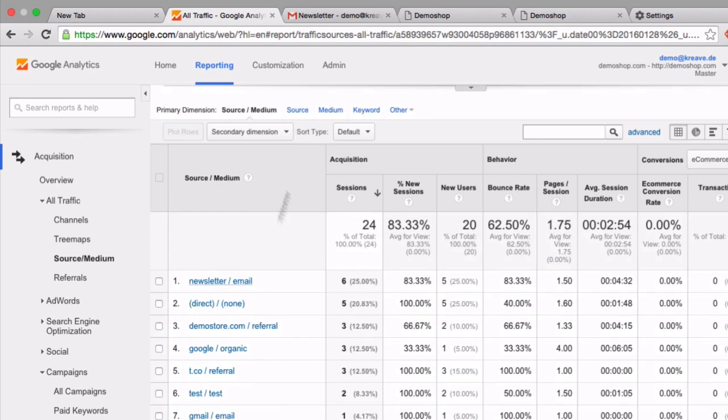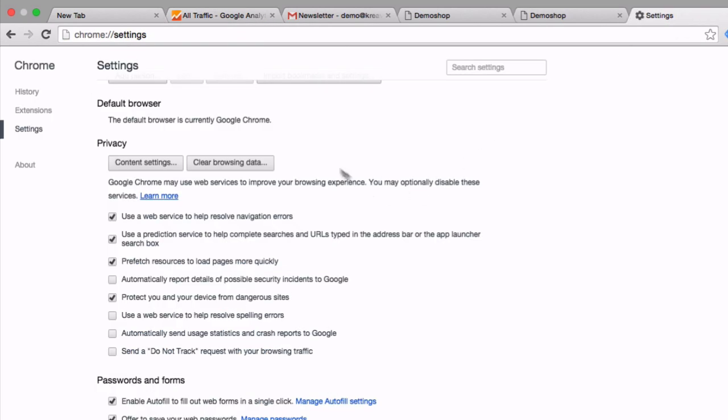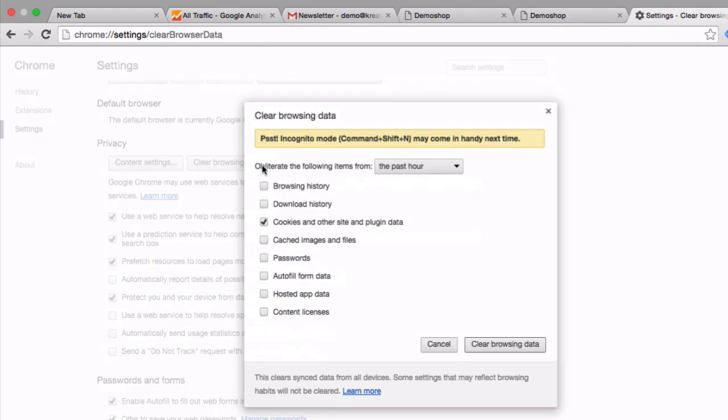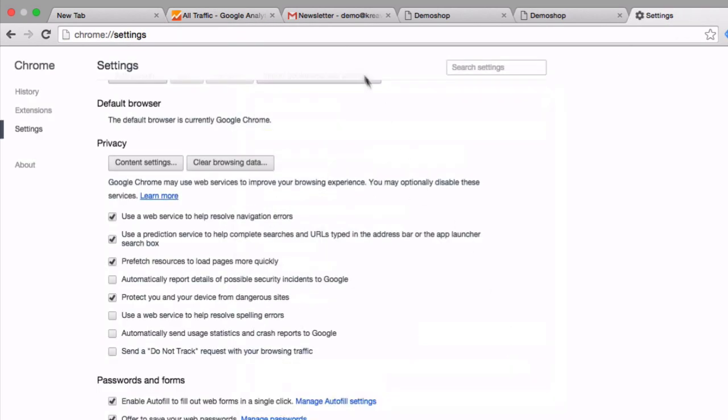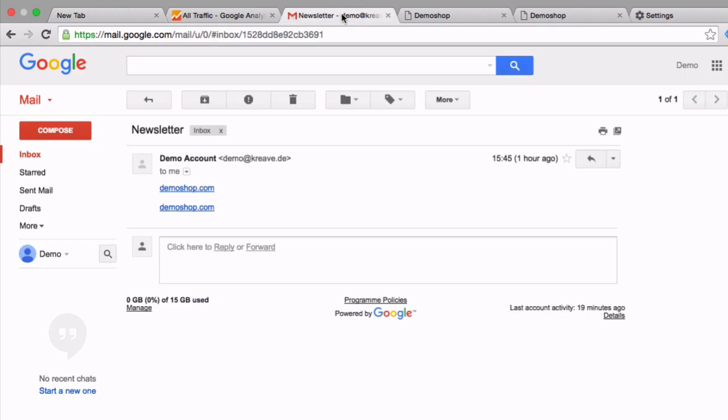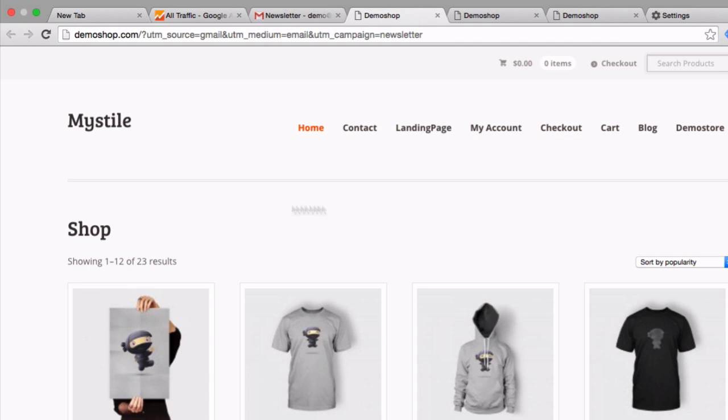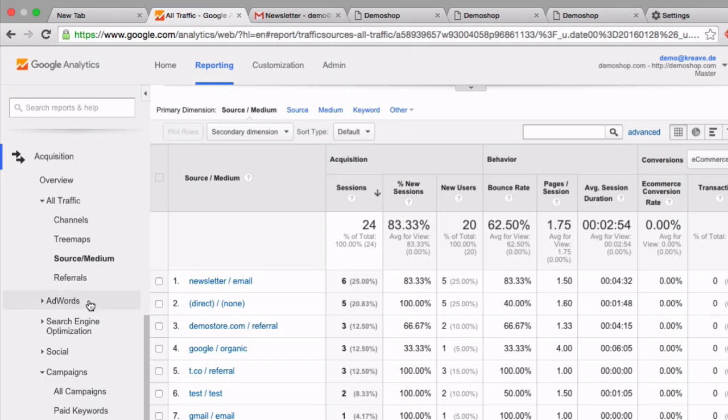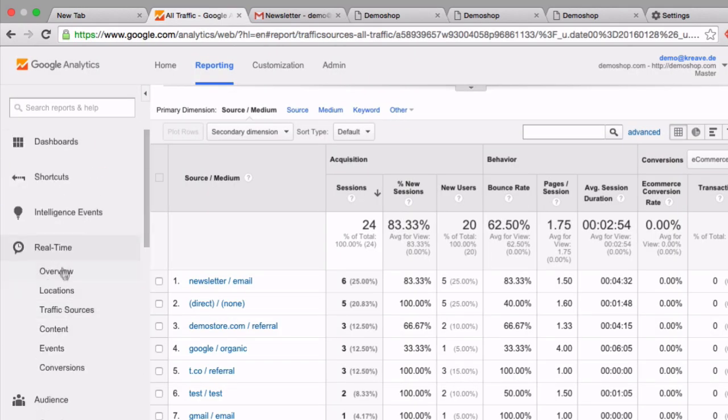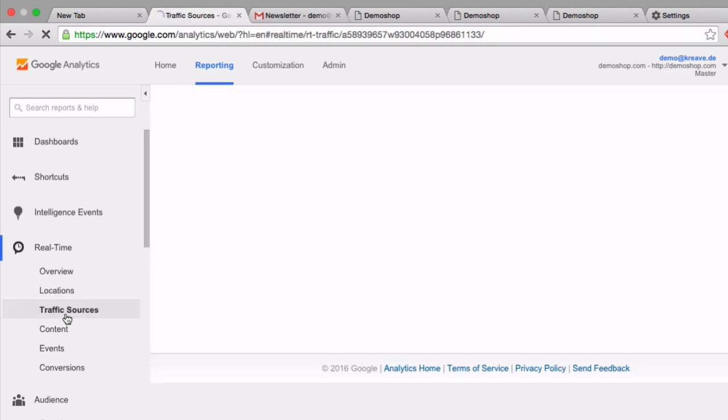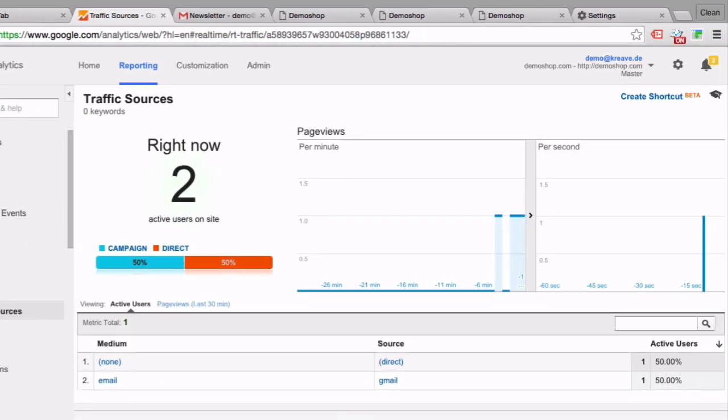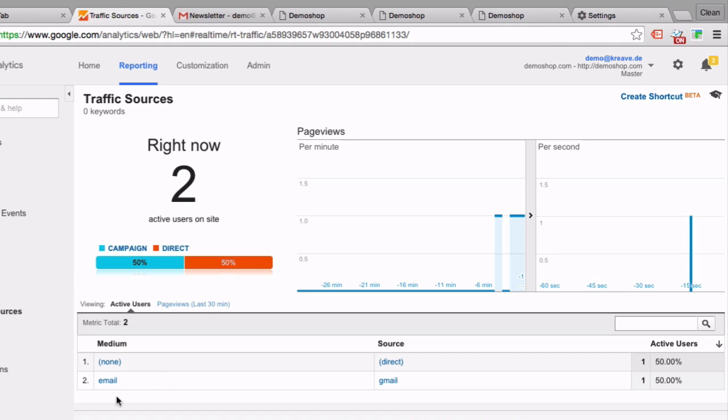Now let's do another test. Let's first delete our cookies and click on this second link of our demo shop. It looks the same. And when we click on it we also enter the page. Now let's go back to our real-time reporting and click on traffic sources. And we see there's a new page view. But this time it was generated by the medium email and the source Gmail.